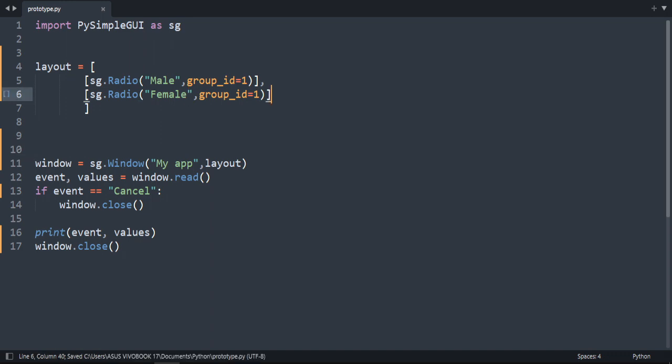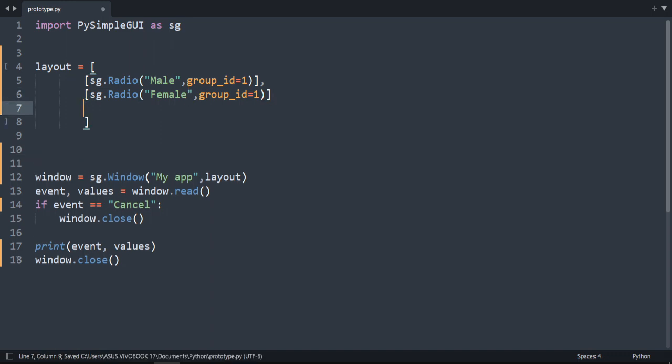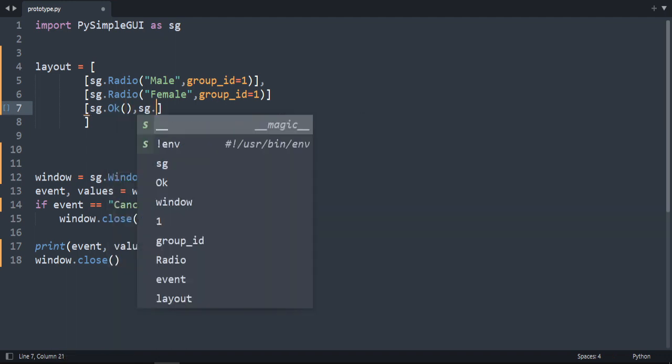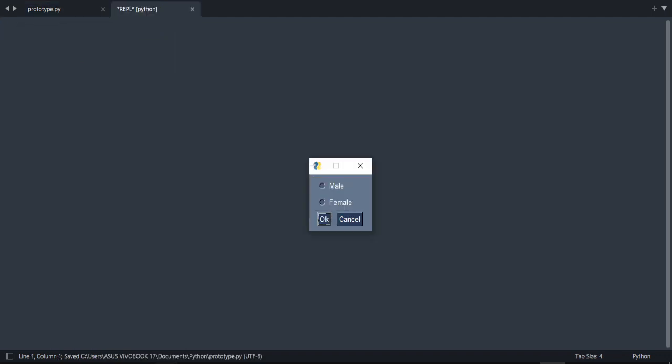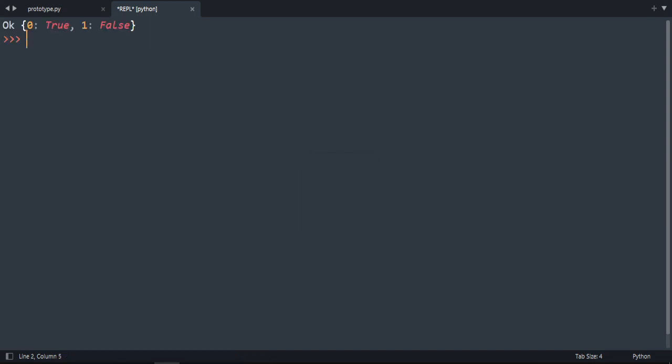You know. Let's add two buttons for OK and cancel. Let's run our code. Now we have male and female. Press OK. We've got 0 which is true. And 1 for female is false.